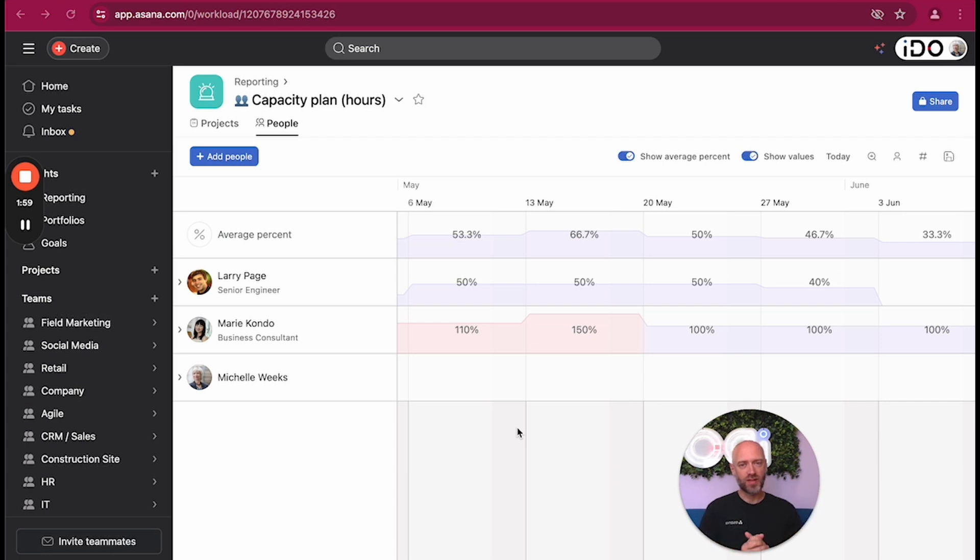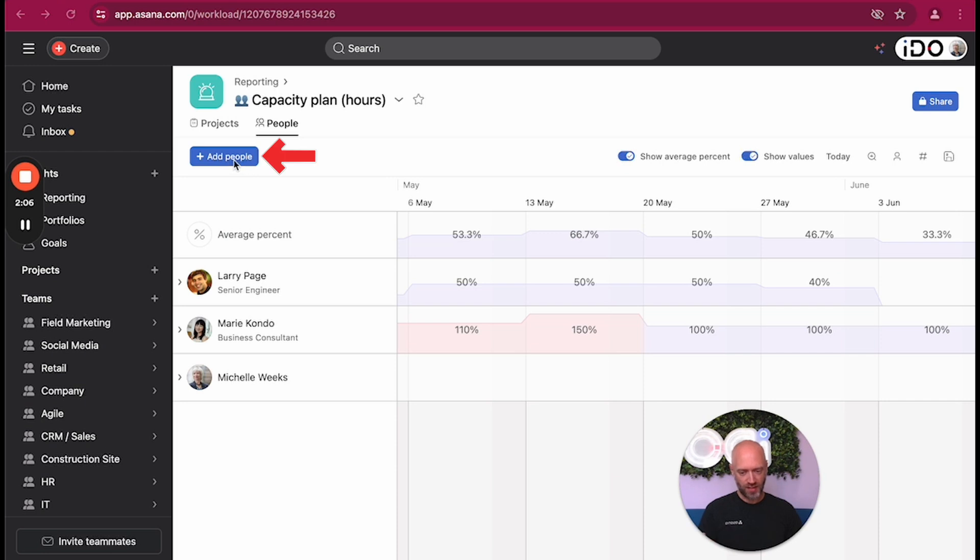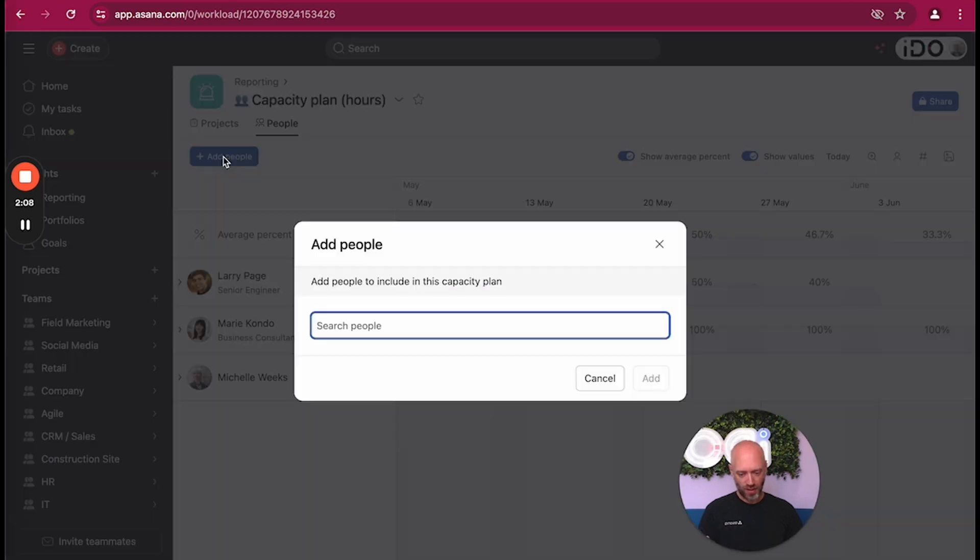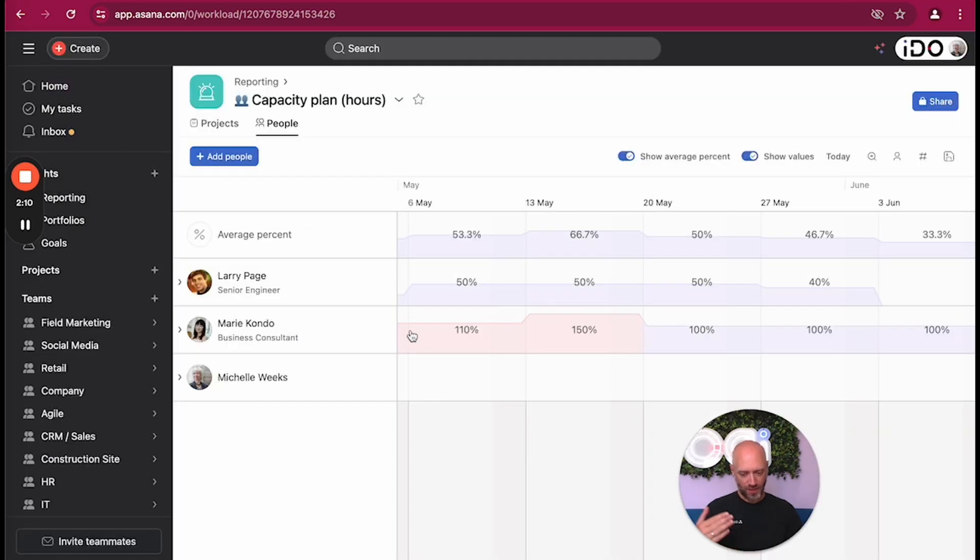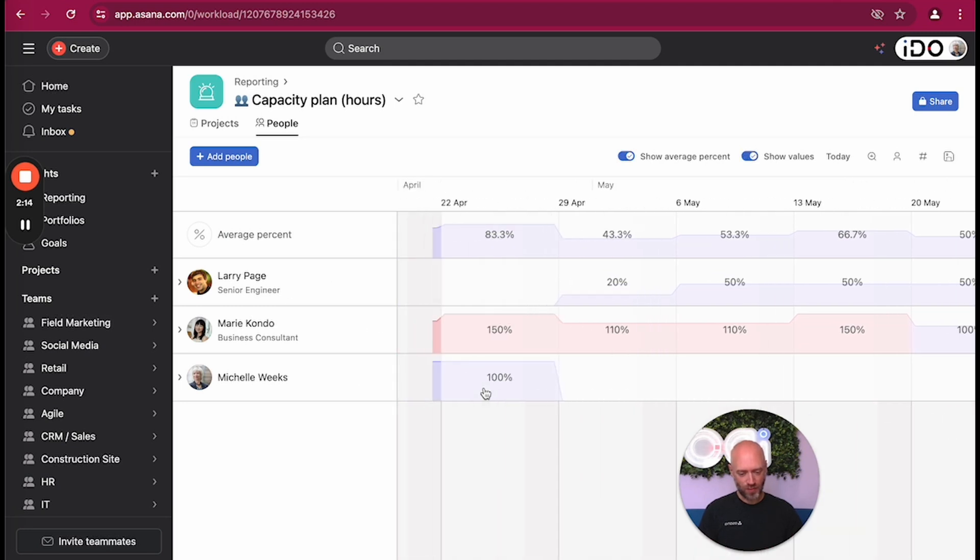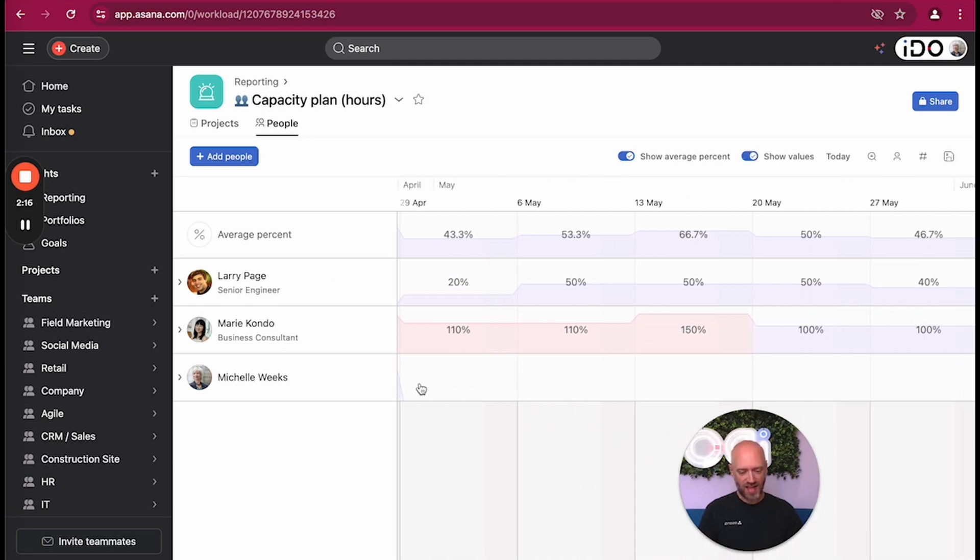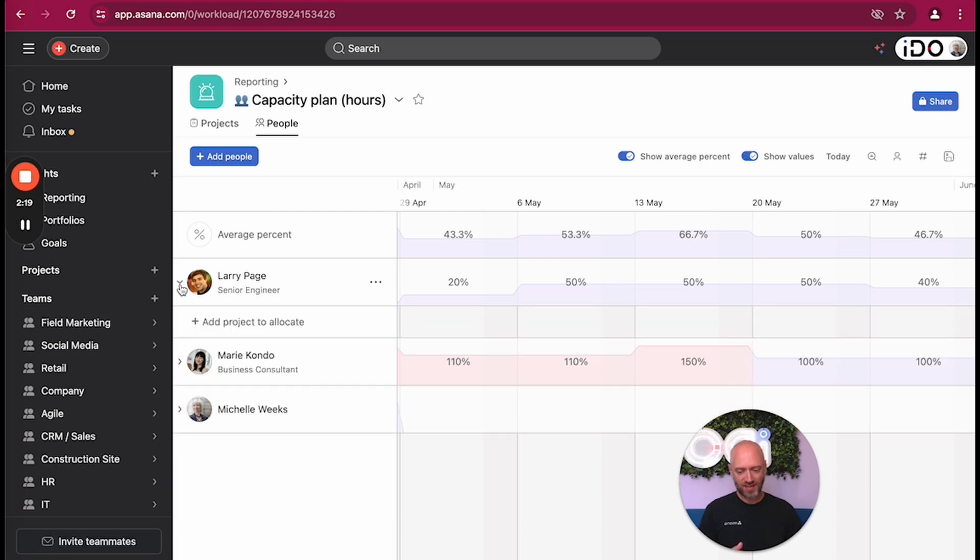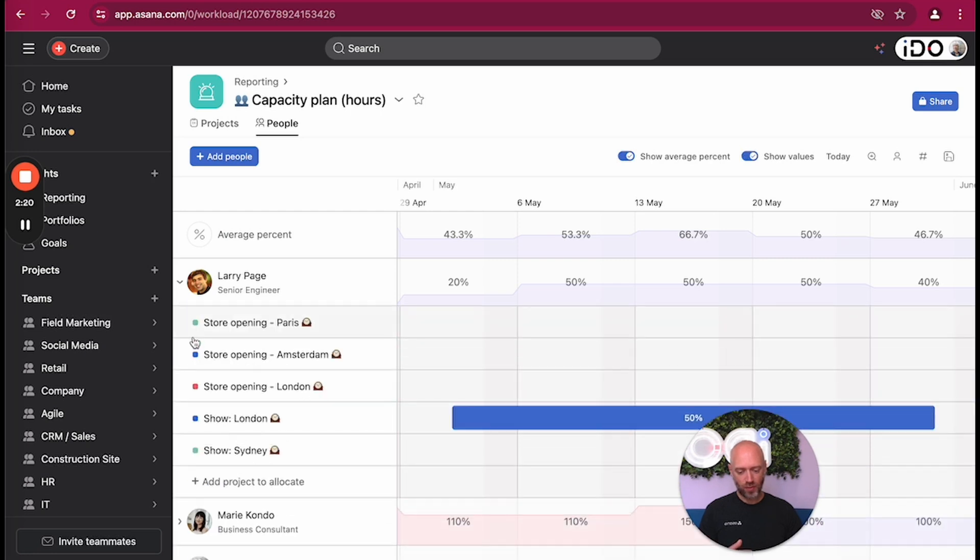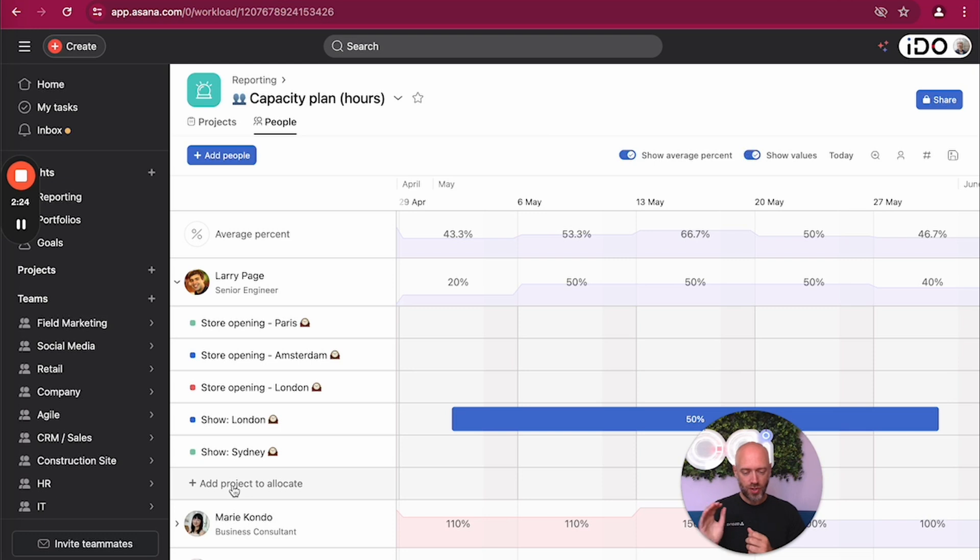Let's have a look at the people tab. You can add new people by clicking on the add people button right there. Once you add people, they show up in the list. They show up empty. For example, Michelle, when she was added, had nothing, and then the idea is to expand those people and then add projects to allocate work to them.